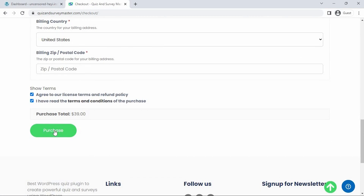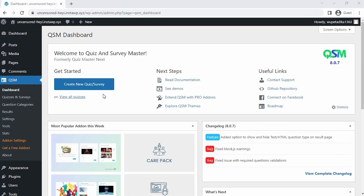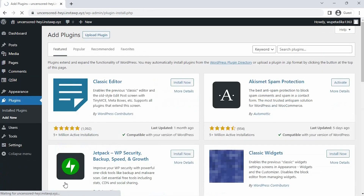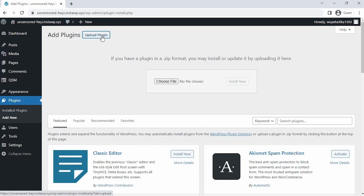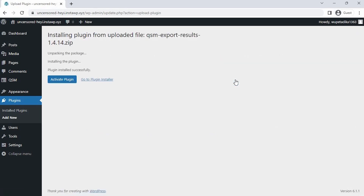I'm going to show you how to set up the add-on, so let's go back to our dashboard. Hover over Plugins, then click Add New. Click Upload Plugin at the top. Here you can click this button to choose the file from your computer, or you can simply drag the plugin from your download location, then click Install Now.